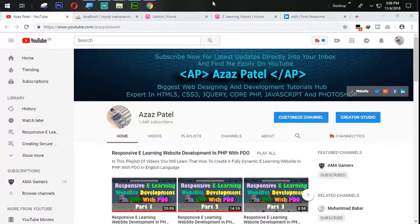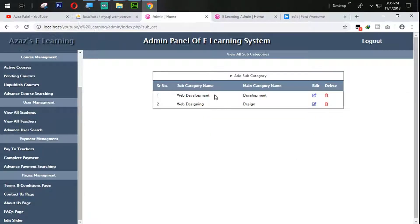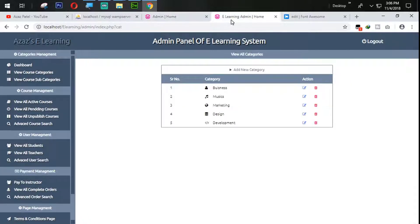Hello everyone, my name is Azh Patel and you are watching the Azh Patel official YouTube channel. Welcome to part 17 of responsive e-learning website development in PHP with PDO. In the last tutorial we fixed some designing problems. In this tutorial, I forgot to mention something to you.